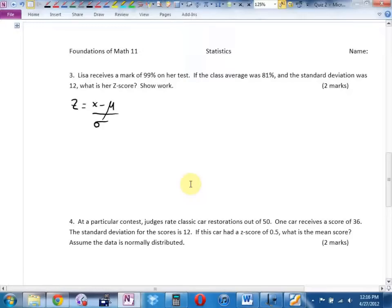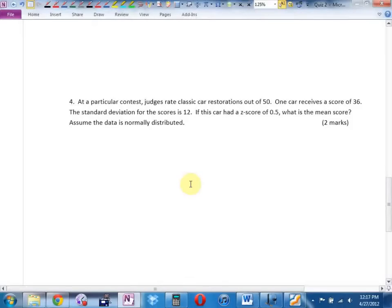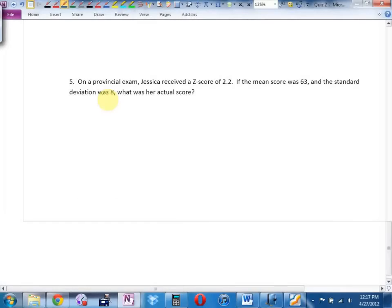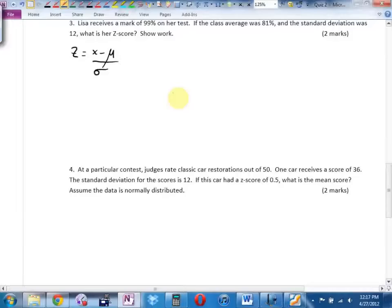For these problems you use z equals x minus mu all over standard deviation. There are four variables — if I give you any three, I can find the fourth. Number three asks you to find z, so I've given you everything else. For the others you'll cross multiply and isolate the variable. Unless you're finding z — since z is already by itself — for all other variables, cross multiply and get it by itself.